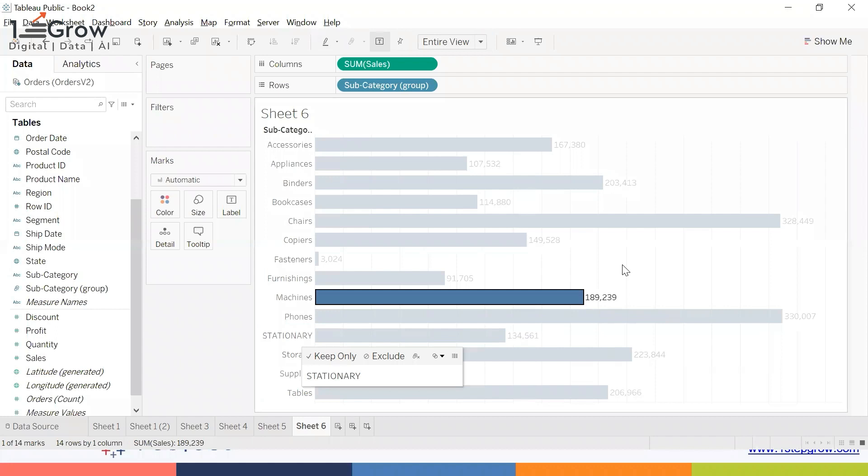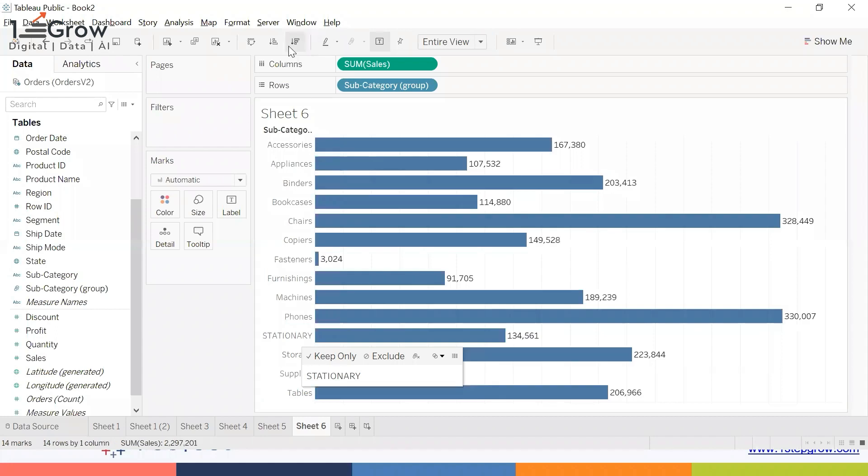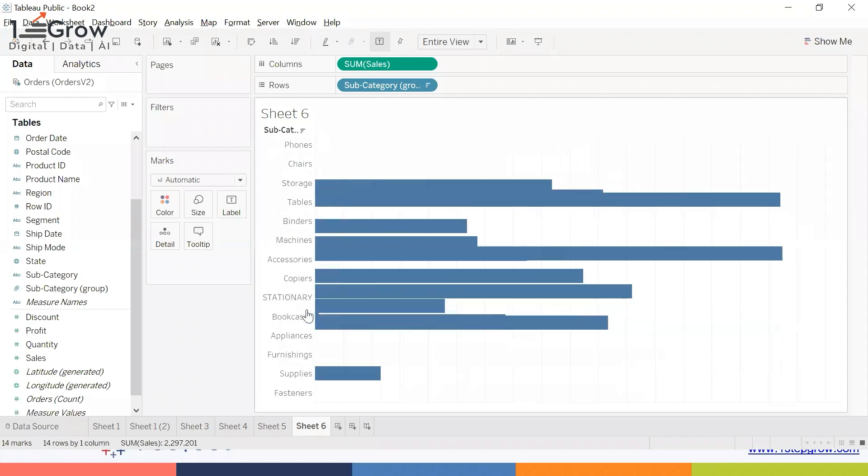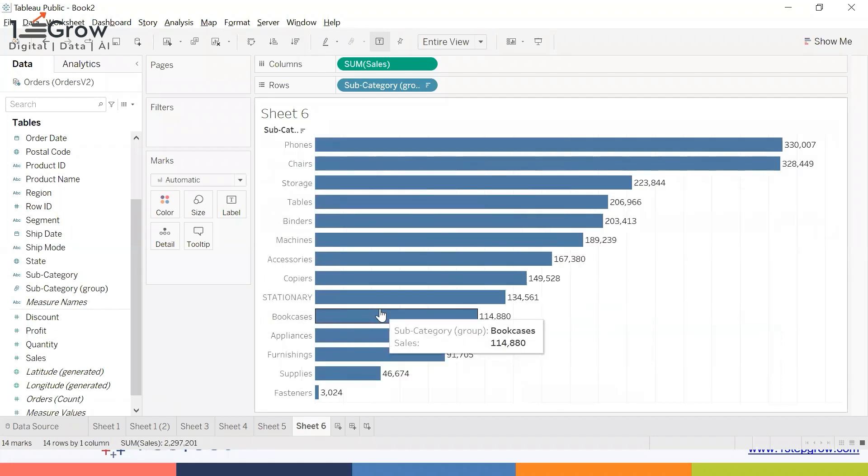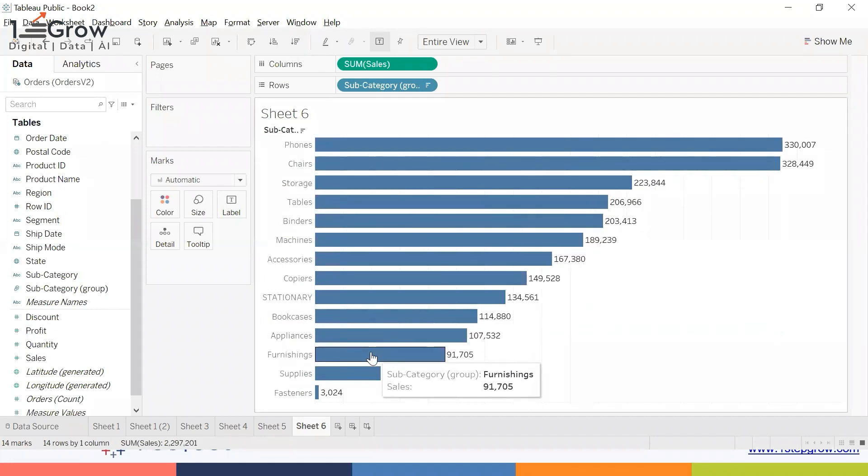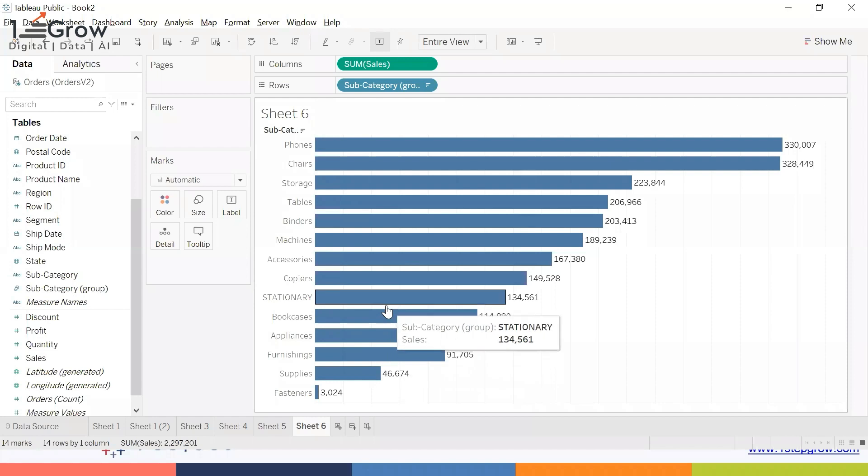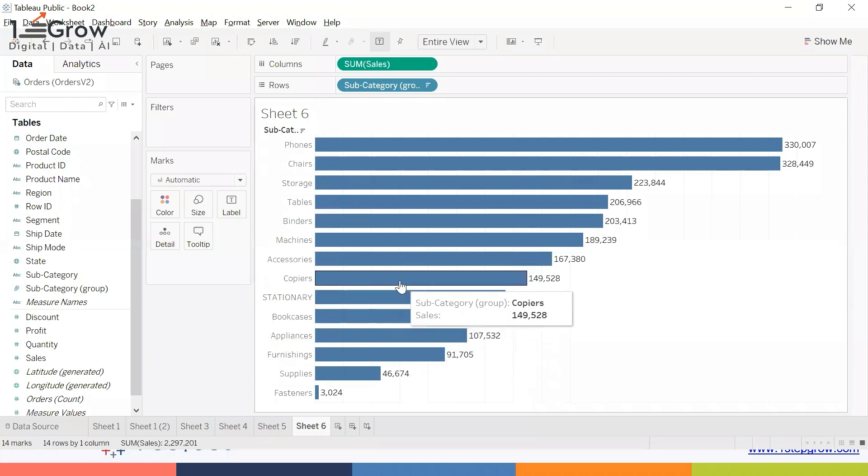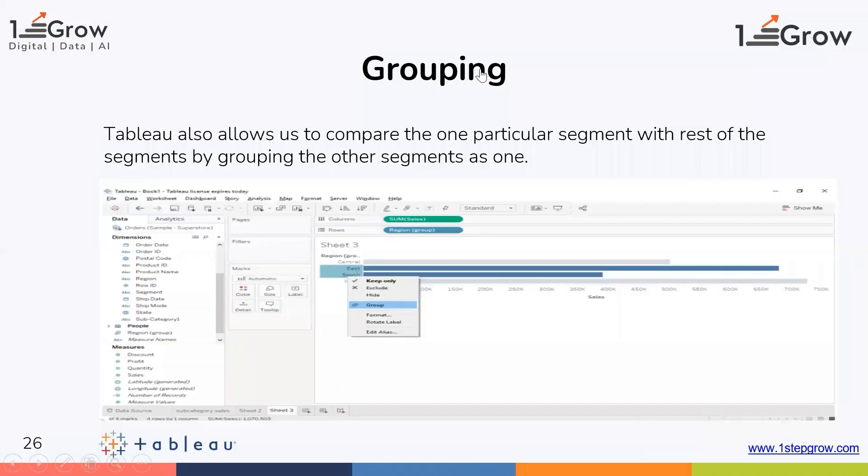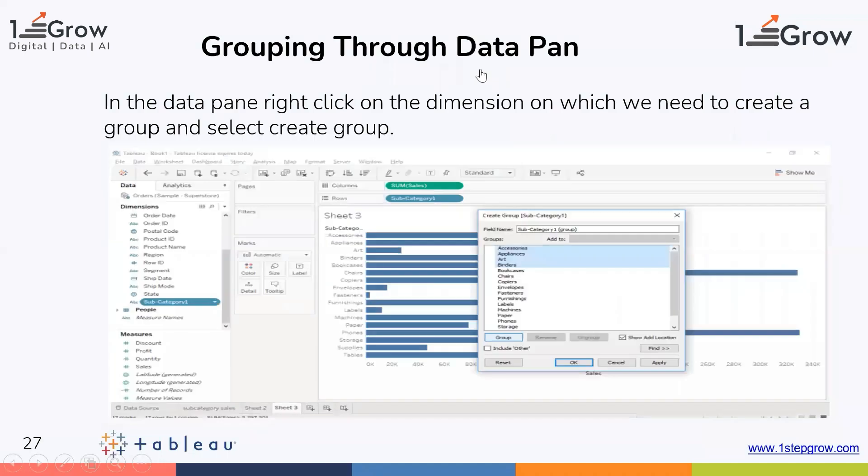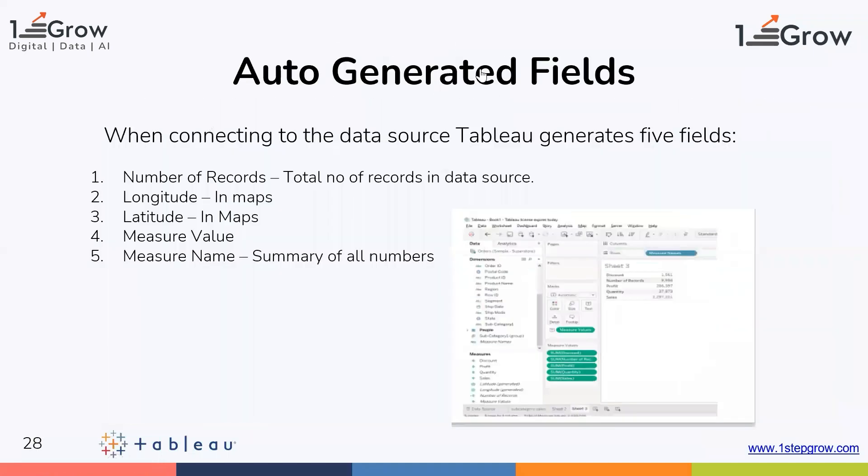It is appearing as a group in the Stationary group. So that is known as grouping using the data pane.